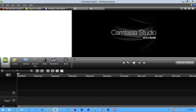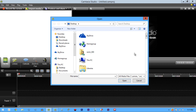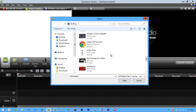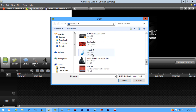Hey, what is up guys, Grenader here, and today I'll be showing you guys the best render settings for Camtasia Studios. So let's get right into it. Let's say we import this little intro here.